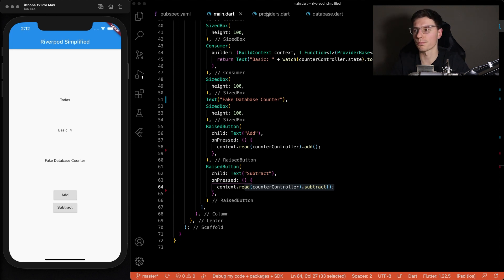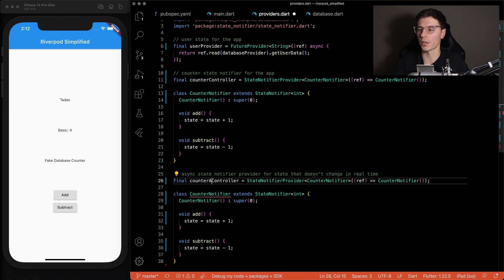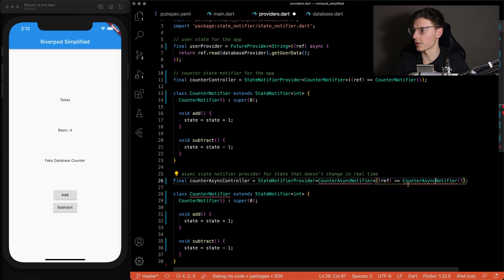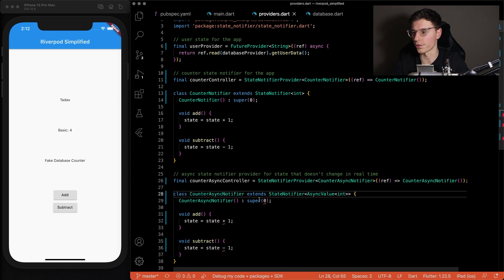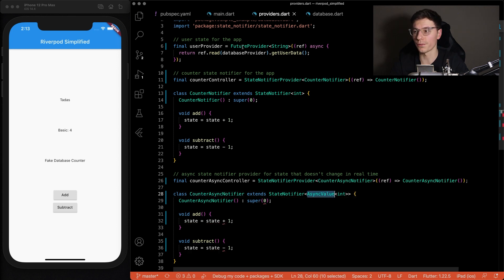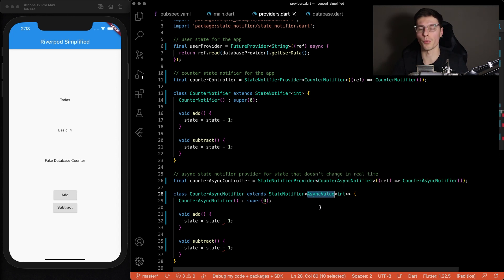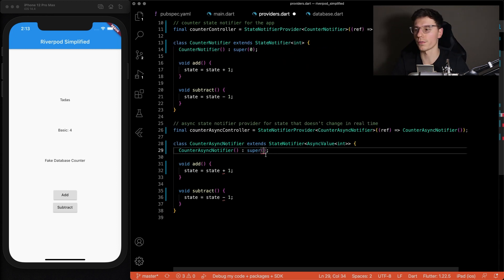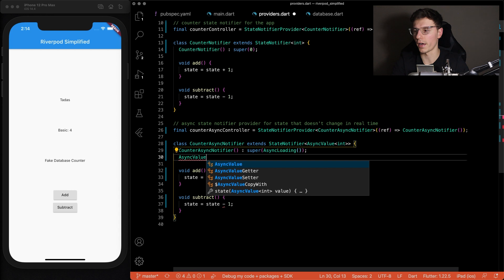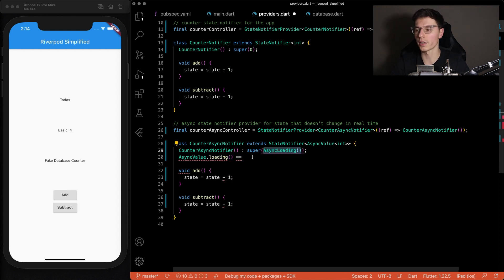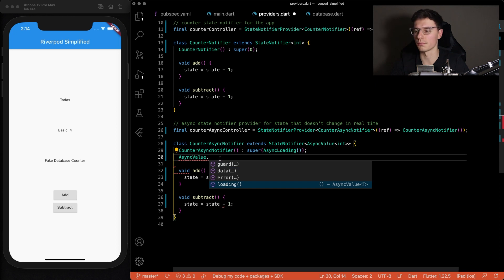It gets more complex if we're using Firebase. We'll copy this code and call it counter async controller, using a counter async notifier. Instead of returning an integer, we return an async value with integer. If you remember the future provider from earlier, it returned an async data object — async data extends async value. Using async value gives us more control. There are three different types: async value dot loading, async value dot data, and async value dot error — plus guard, which I haven't used yet. These three are the most important ones, matching what we saw with futures.